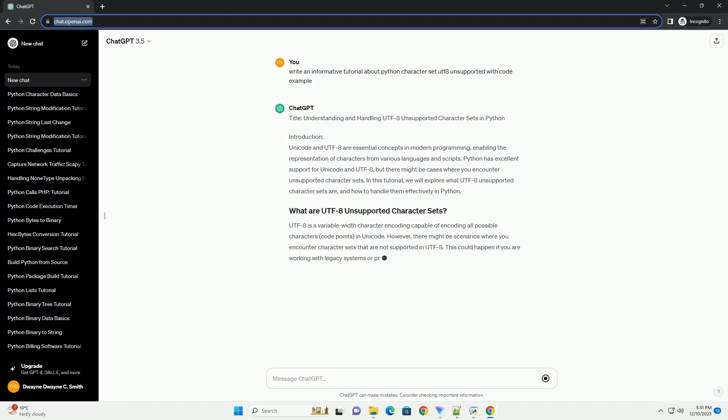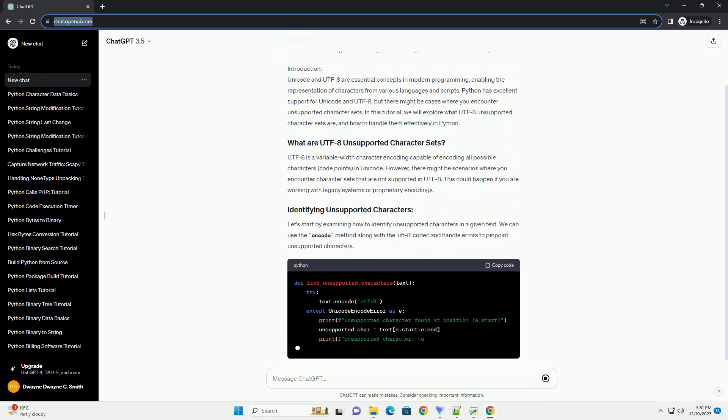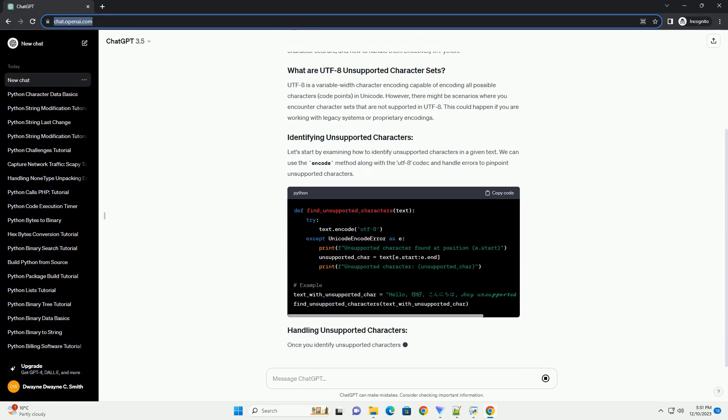Understanding and Handling UTF-8 Unsupported Character Sets in Python.